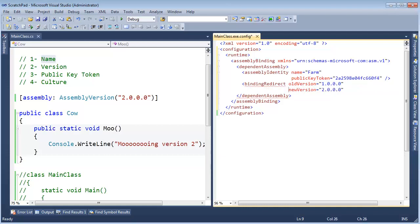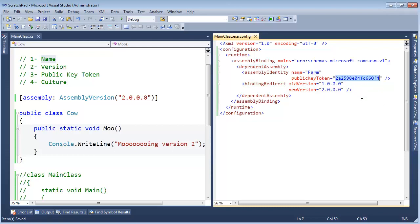Let me put that on a new line. I also have, I hope you have your YouTube set up to high definition. Okay. One more time. We depend on the farm with this public key token. When you are looking for version 1, instead look for version 2.